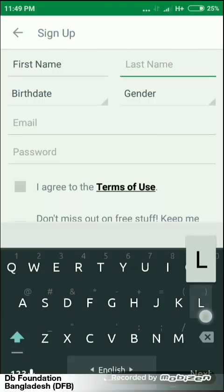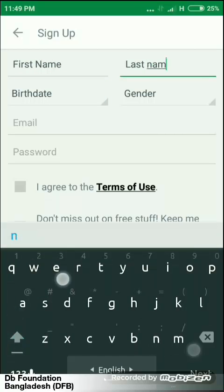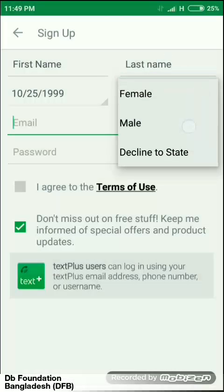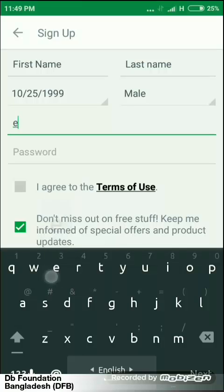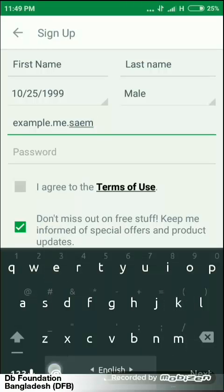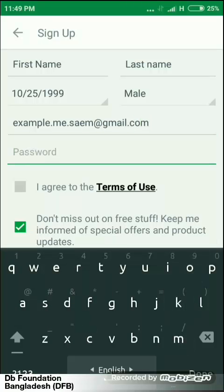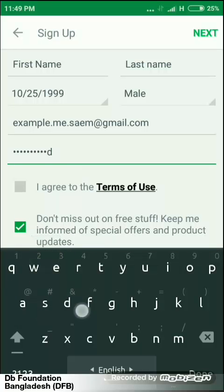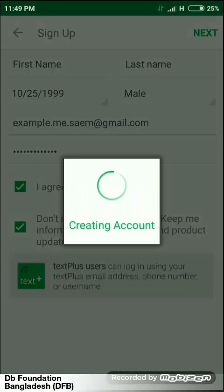Put your first name, put your last name, put your date of birth, then put your email address. Type a new password. Just click on 'I agree to the Terms of Use', now click on the Next button. Your account is now being created.